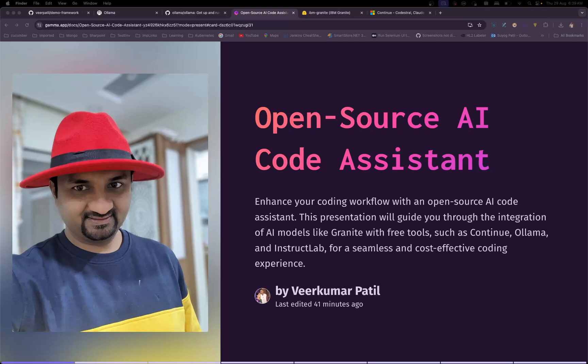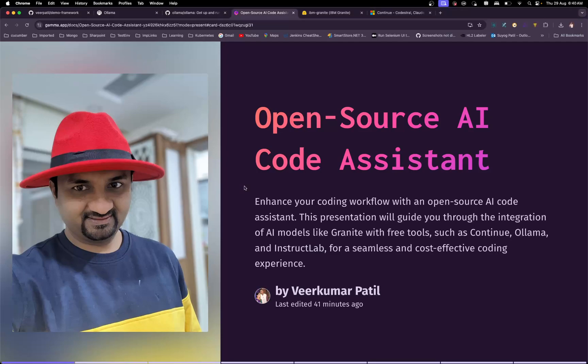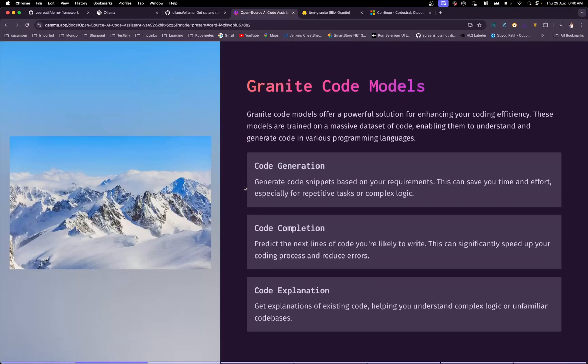That's what we are going to see in this video. This video will have a subsequent video where we'll see how we can use InstructLab to serve your models as well, instead of Ollama. So let's get to the next slide.